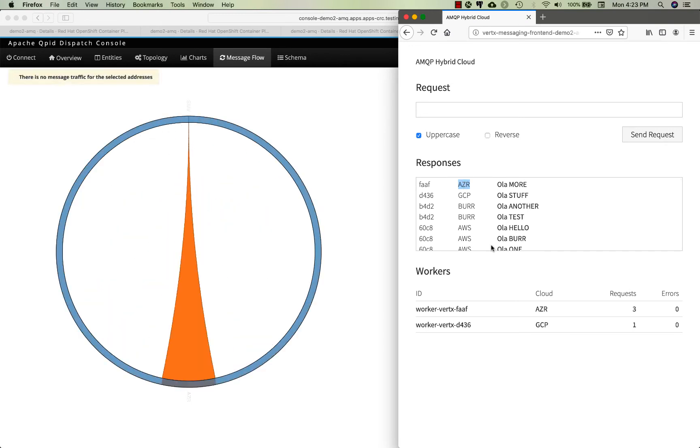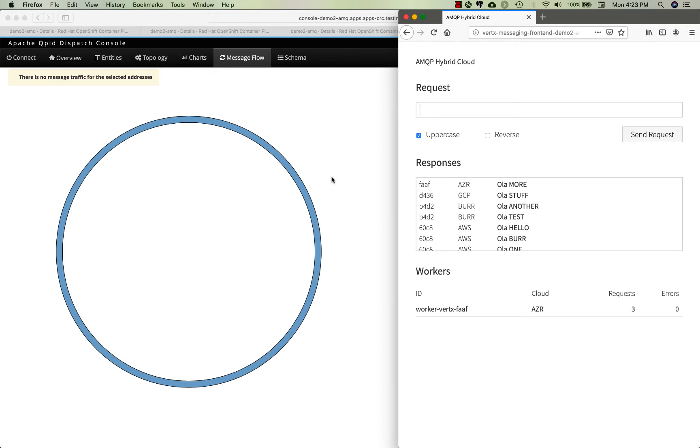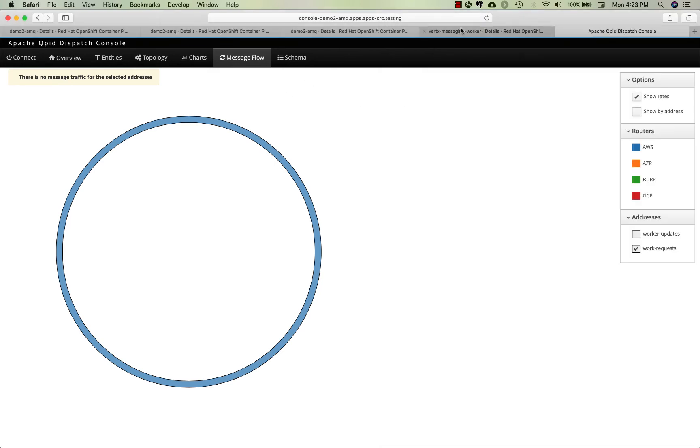You should see Azure as the responder. Azure is now the only one online. It'll take a second for this UI to update, but Azure is the only one receiving load.